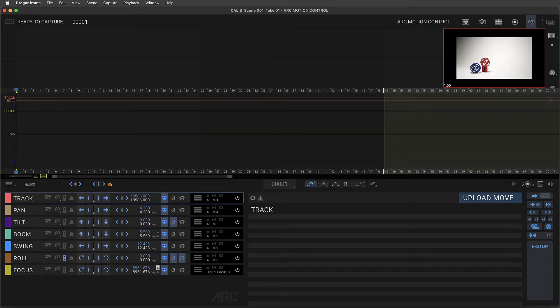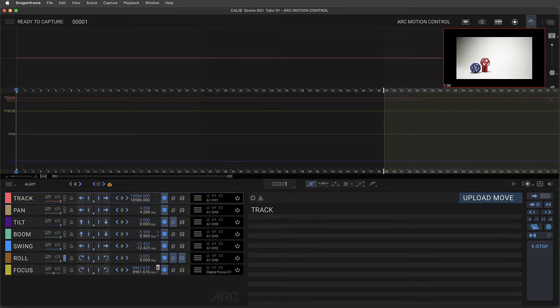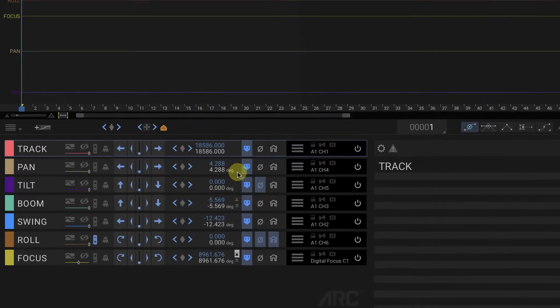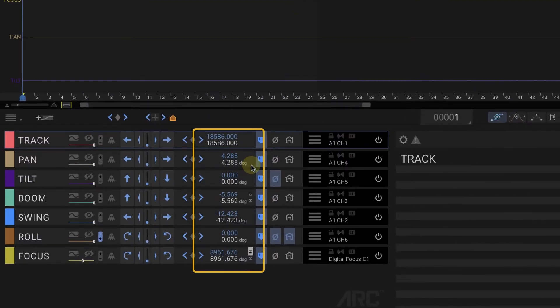In this tutorial I'll go over how to use DragonFrame's built-in axis calibration tool. Each axis in motion control should be calibrated so that the values you see on the screen are accurate to the real value of movement.